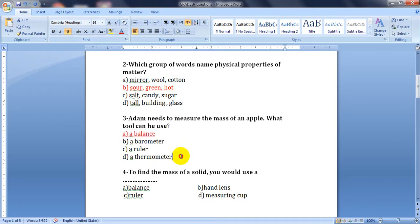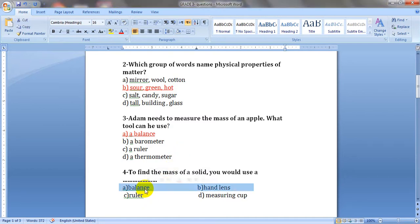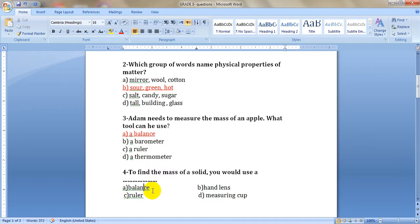The next one: to find the mass of a solid, any solid, would you use a balance, ruler, hand lens, or measuring cup? We have just said we use a balance.